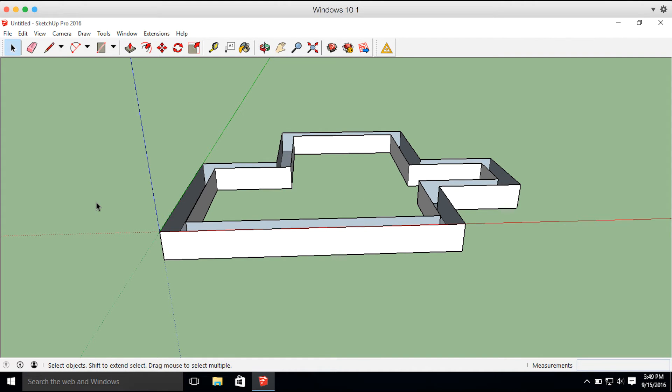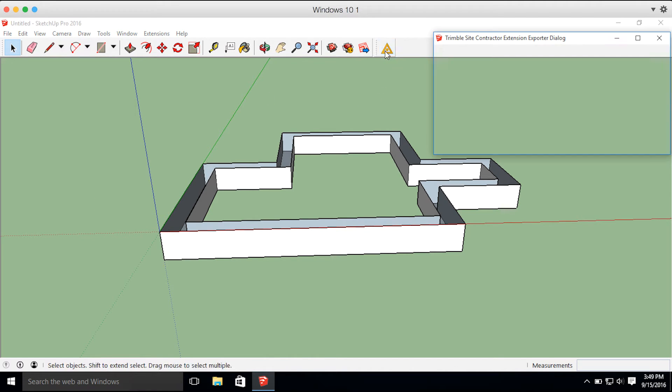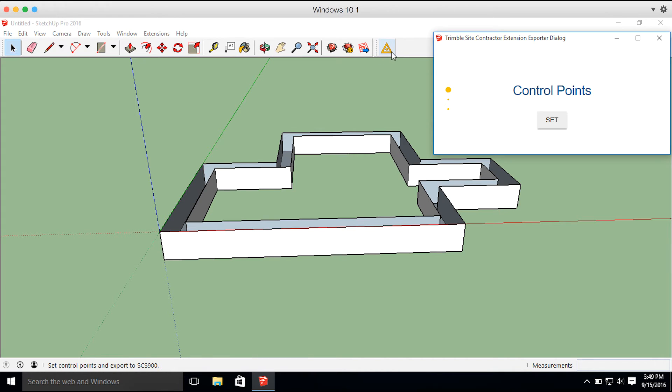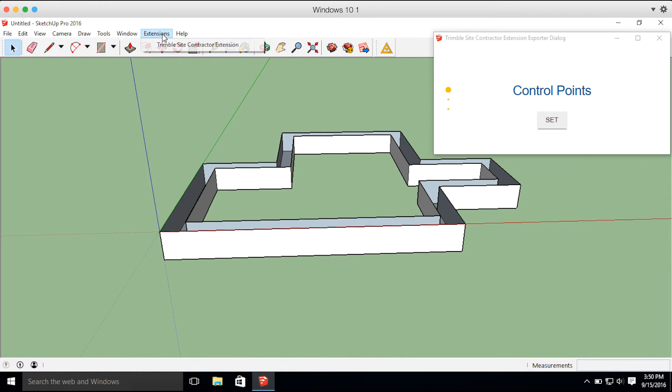Now that we've finished modeling our house foundation and we're ready to export, we can go ahead and press the Trimble Site Contractor Extension. And if you haven't dragged it up into this toolbar, you can find it under the Extensions tab, and there it is right there.